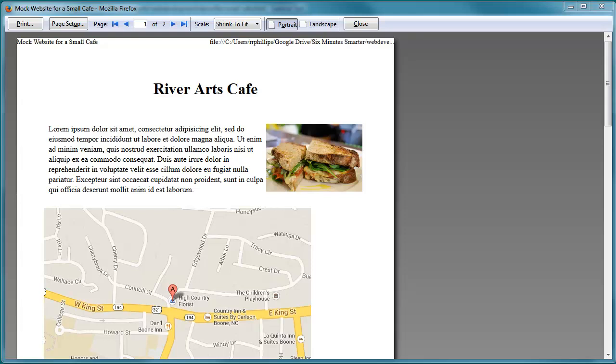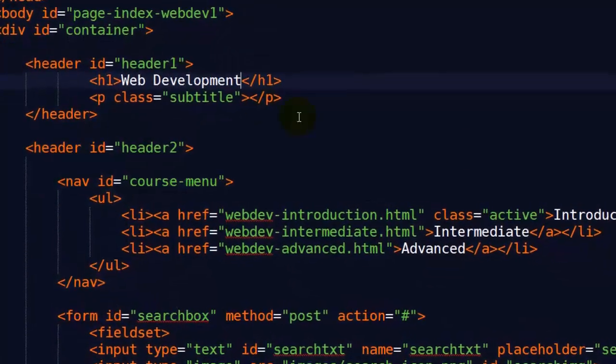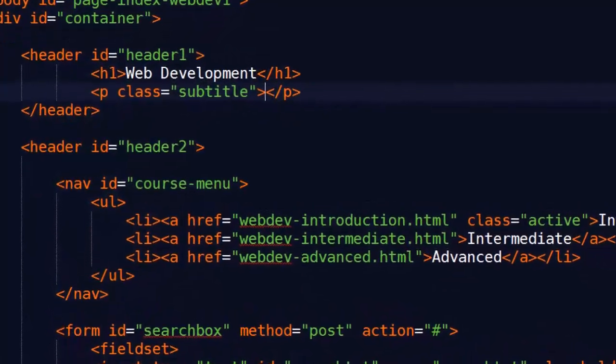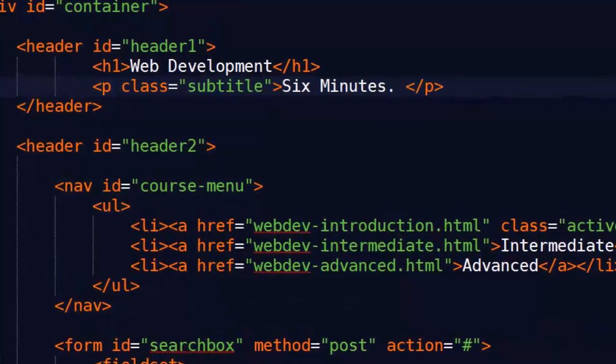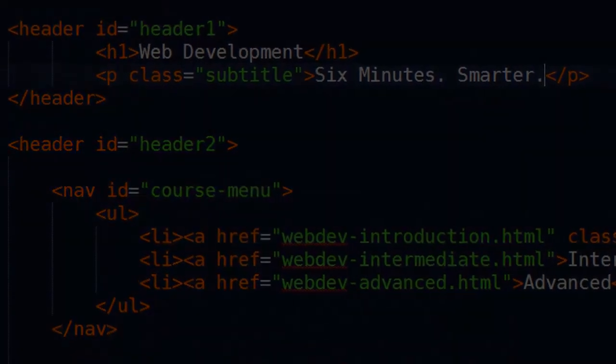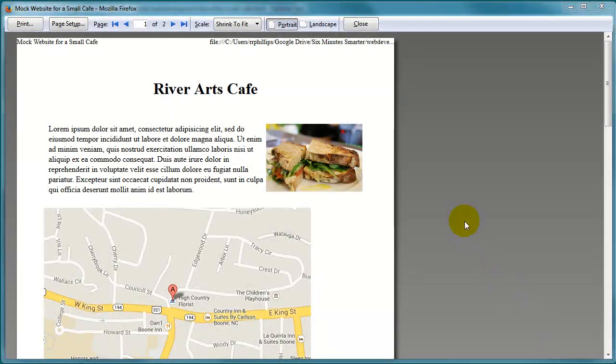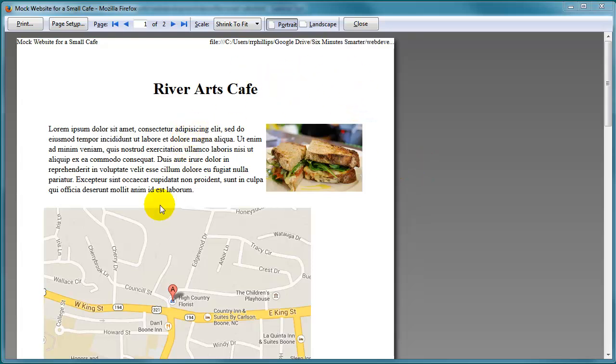Hey, this is Ralph and in this video we are going to keep working on the print friendly version of our RiverArts Cafe small business website. So this is how the print version looks so far. We've gotten rid of the navigation menu and we've got the map displaying on print.